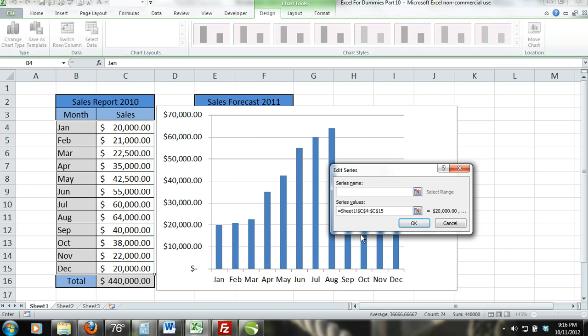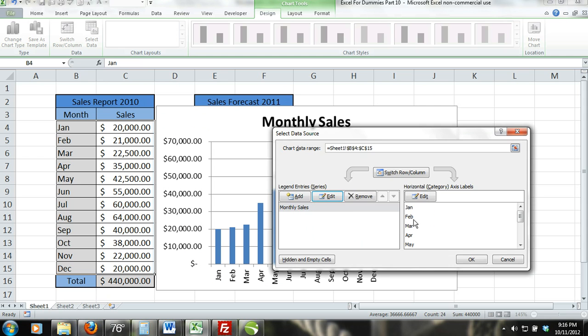Step 5, now the edit series dialog box will appear. In the series name dialog box, type in monthly sales and click OK. Then click OK on the select data source dialog box.